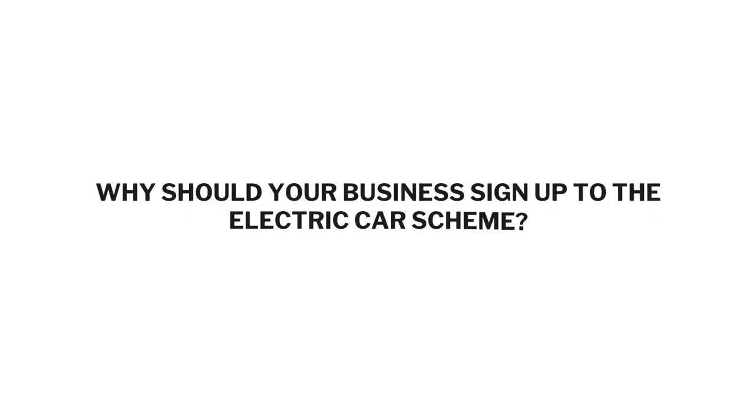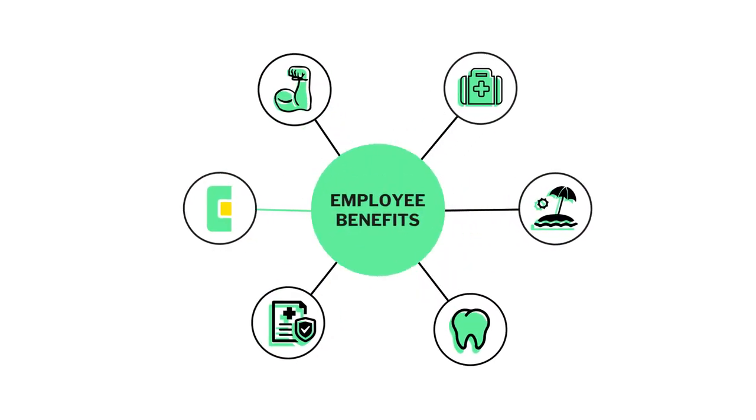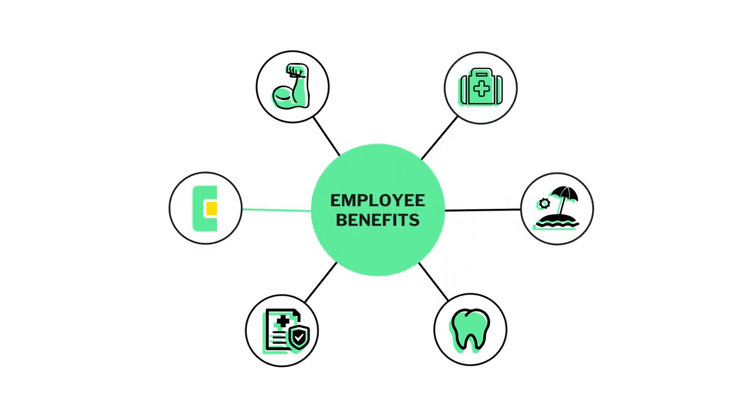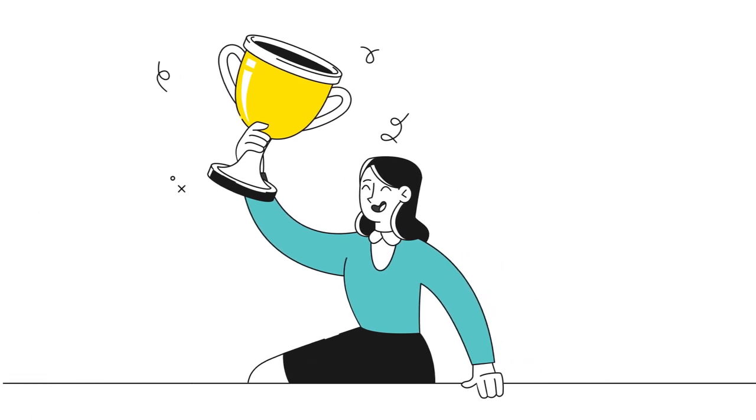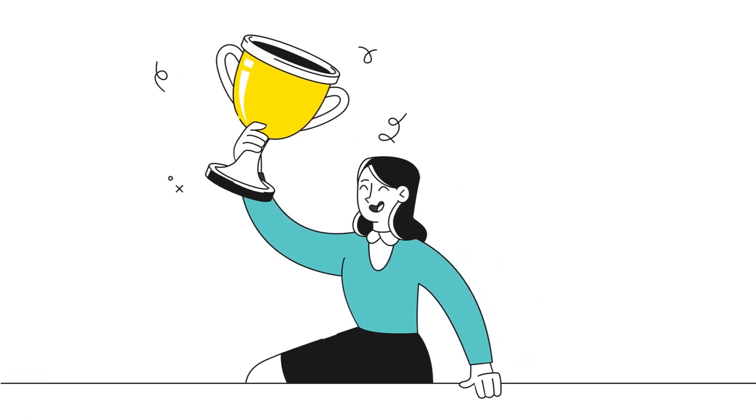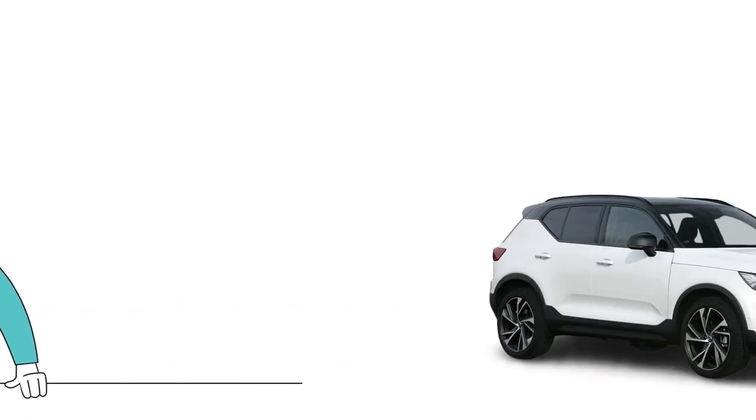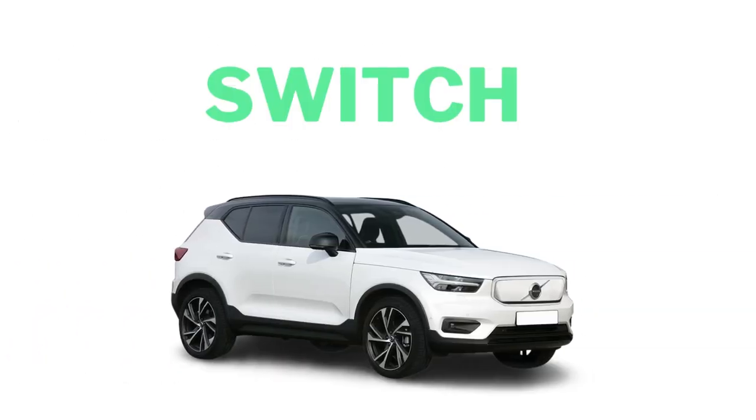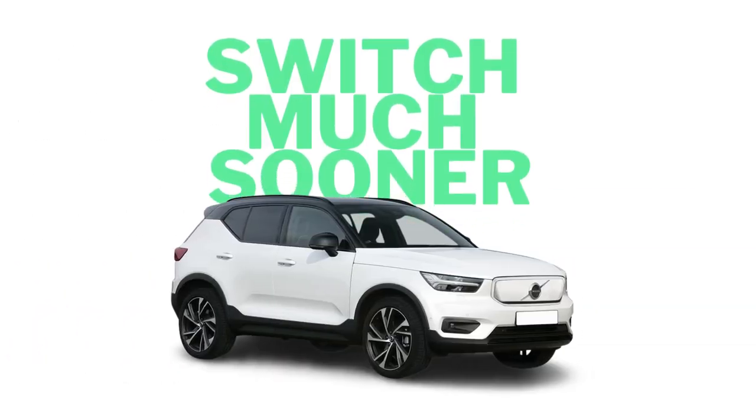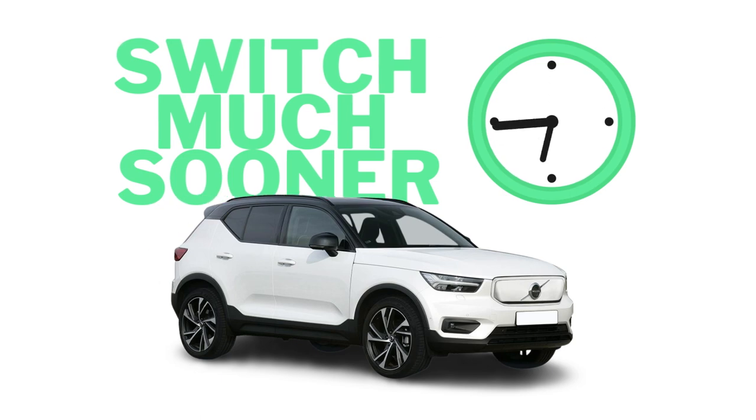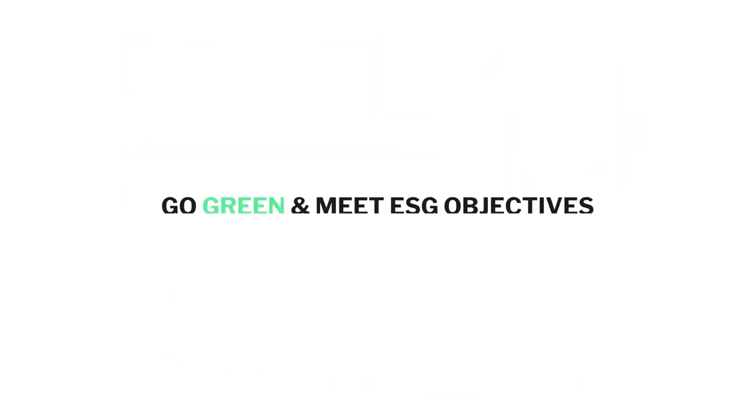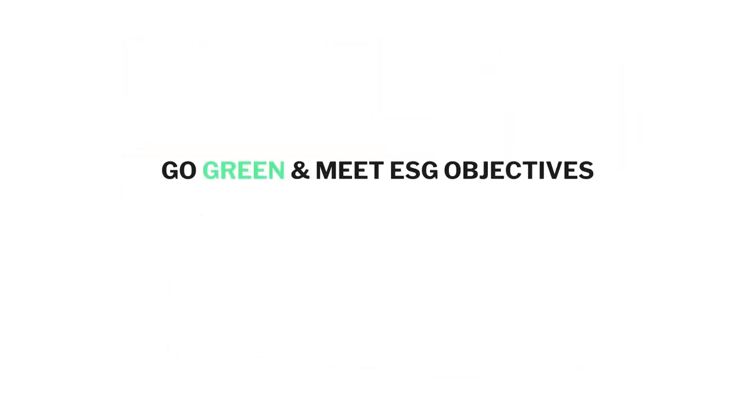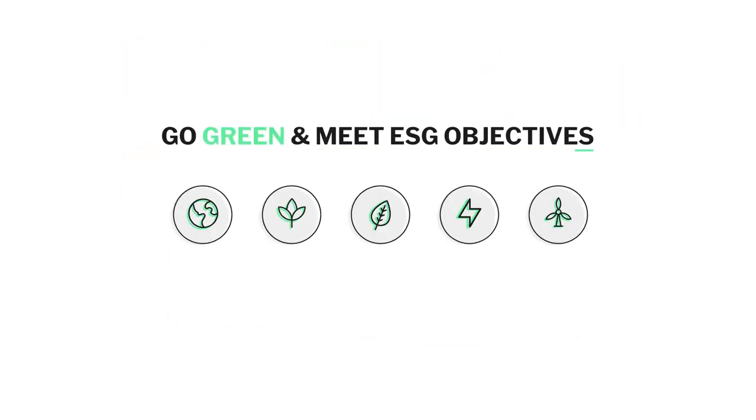Here's why it's a no-brainer for your business to sign up and offer it to your team. It's an amazing employee benefit and retention tool. Your employees will feel rewarded with this scheme and you'll be enabling them to make the switch to electric much sooner than they think. It enables your business to go green and meet your ESG objectives.